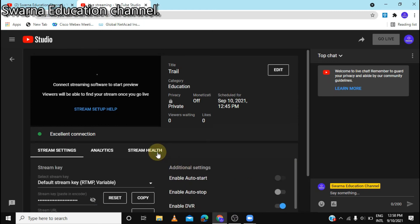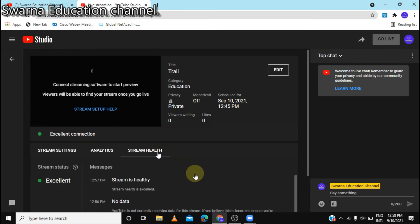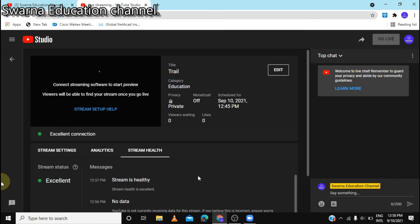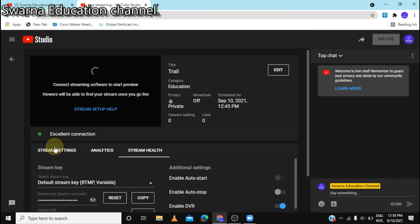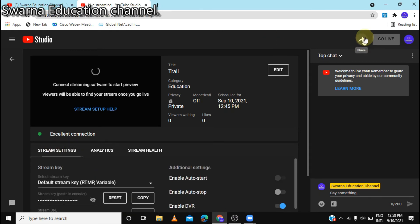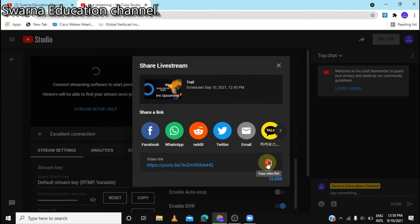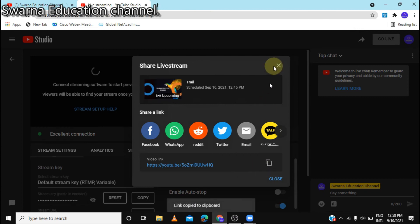I will show you the health of the stream. I will click on the link and copy it.